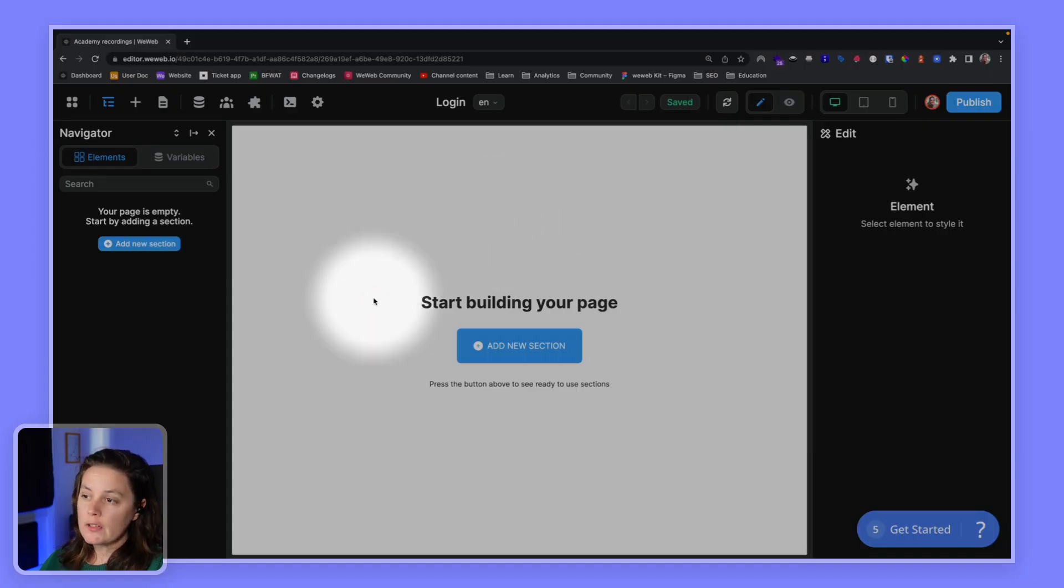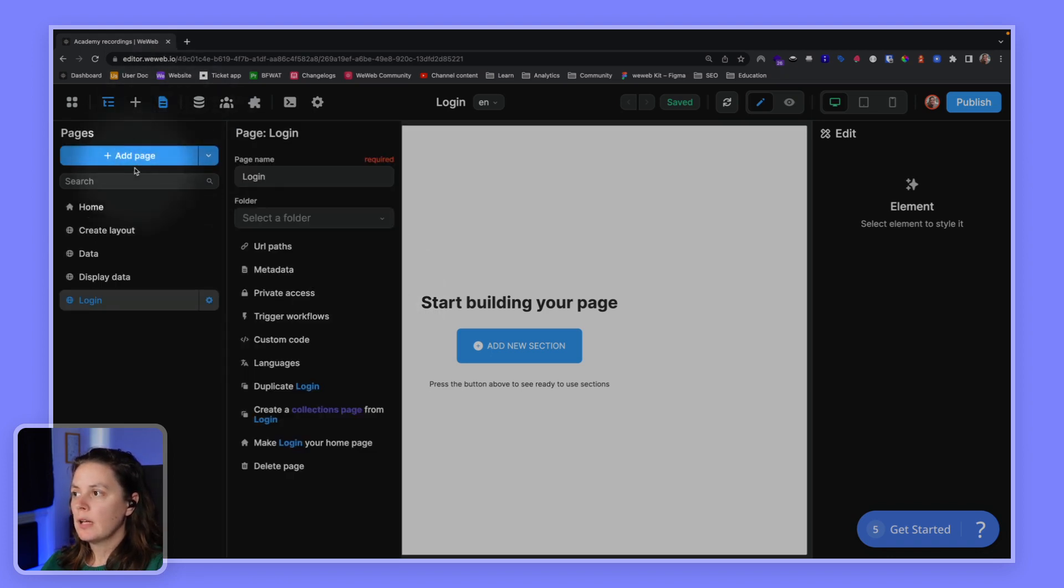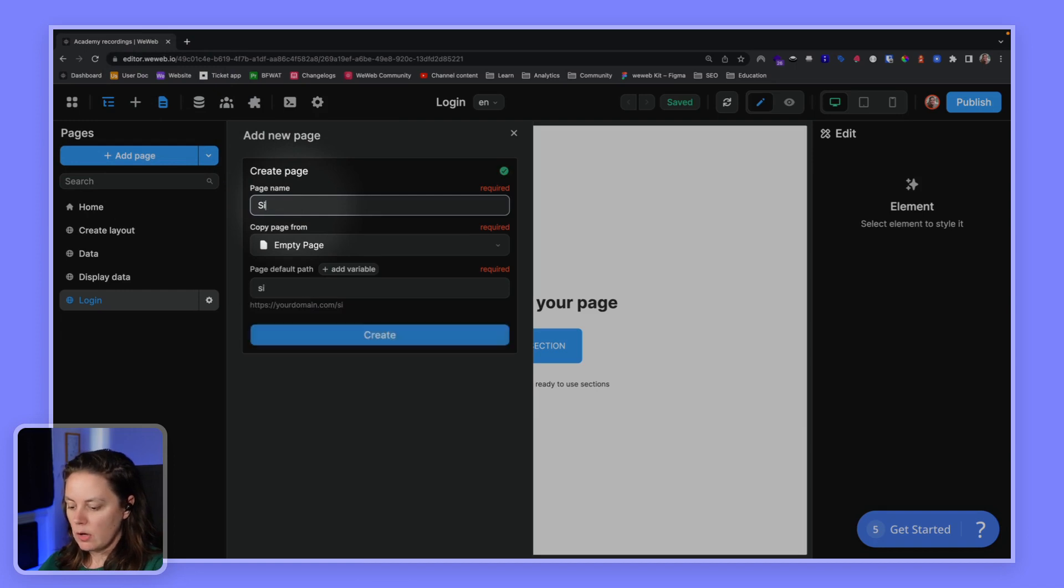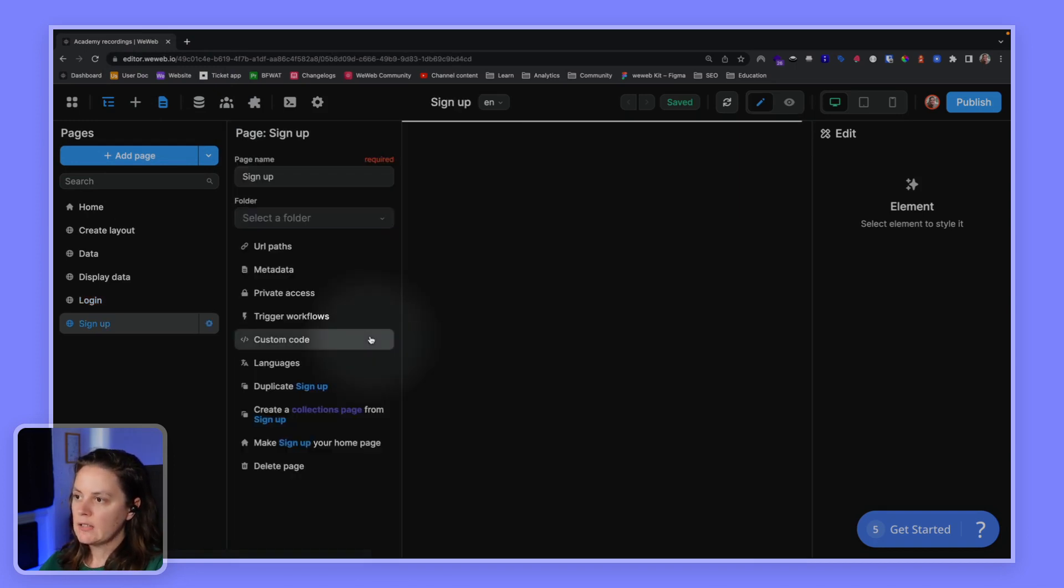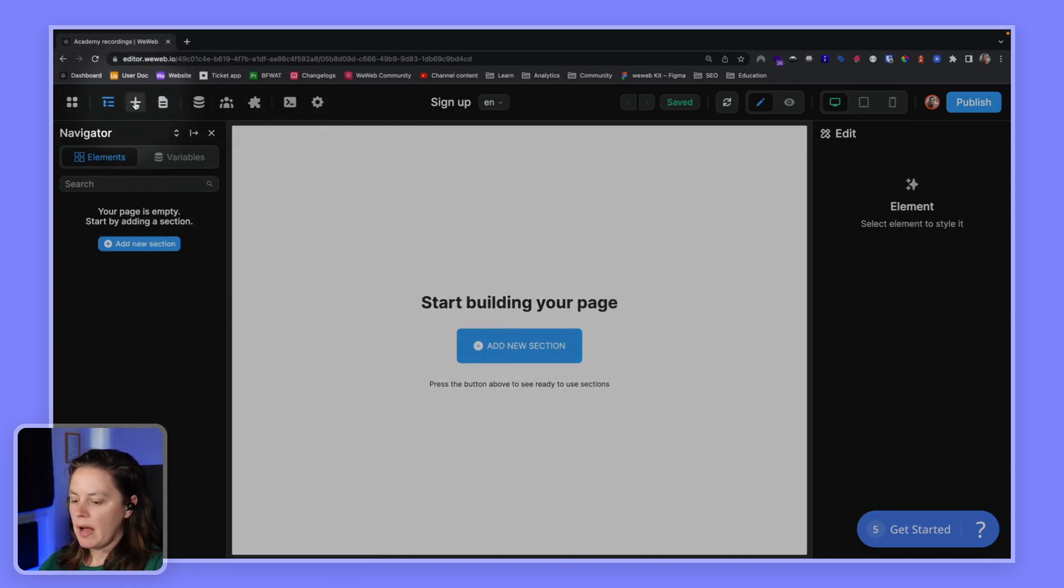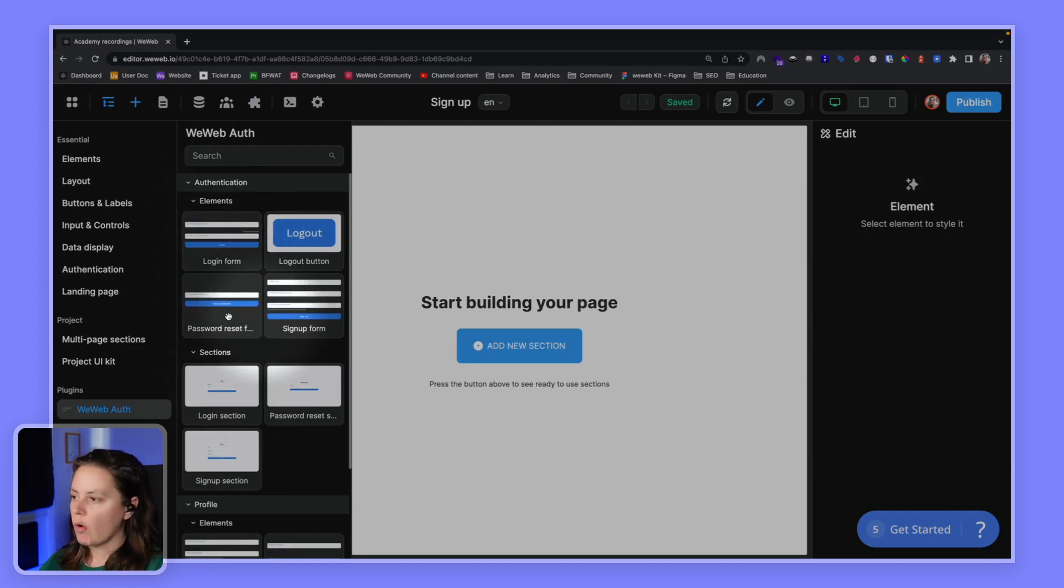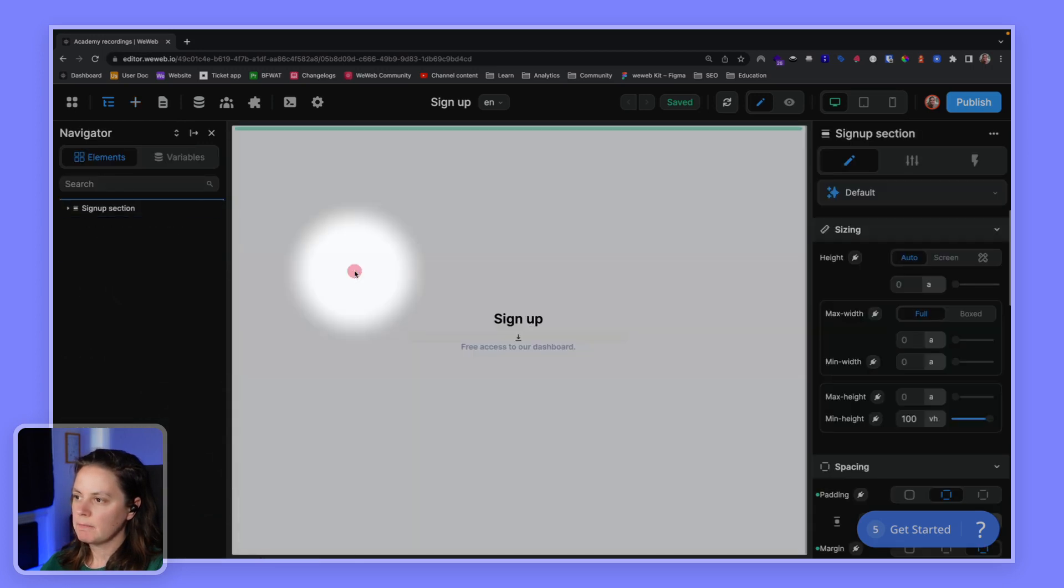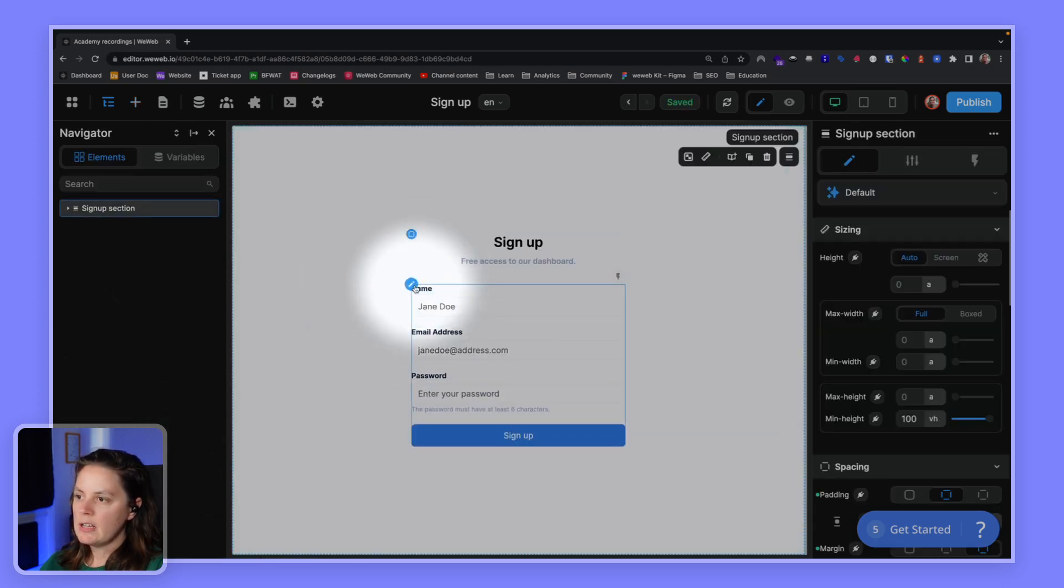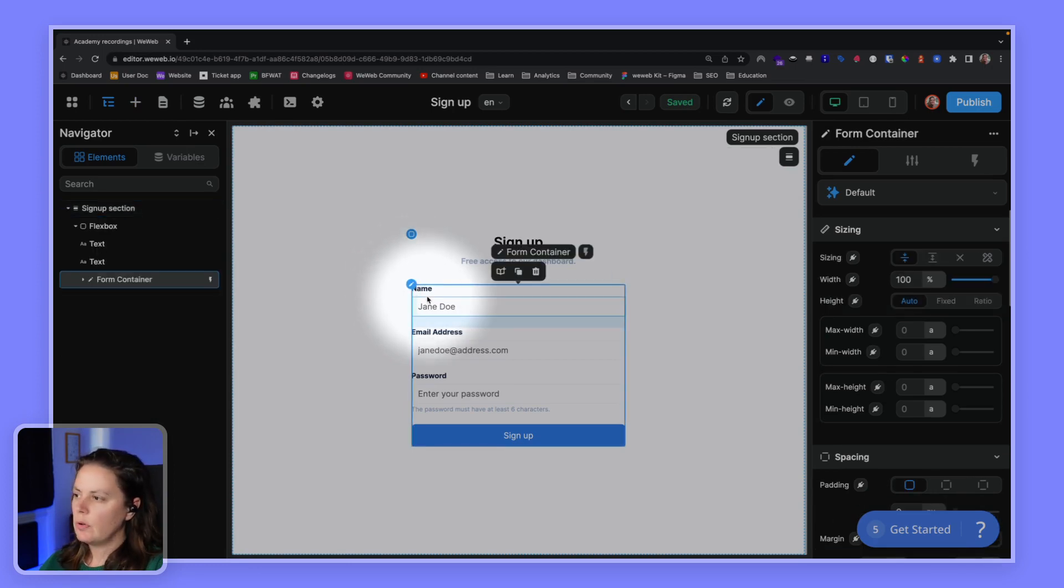The first thing we'll want to do is we'll want to create a new page, this time to sign up. So a sign-up page. Let's create it. It's an empty page. And now what we can do is we can go to our add panel, and because we added the WeWeb auth plugin, we have access to UI elements for the WeWeb auth. In this case, we want the sign-up section.